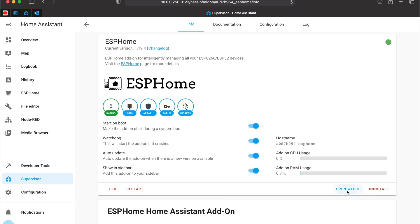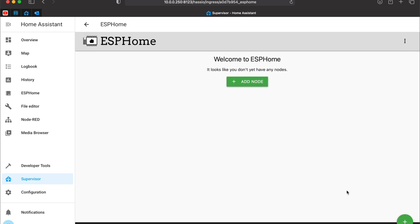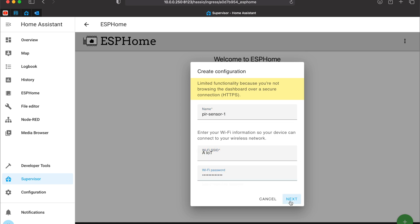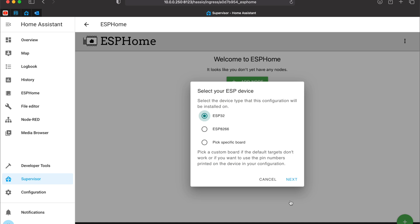Now I can open the ESPHome dashboard and I can add a node. The name will be PIR sensor 1 and here I have to enter my wifi credentials. Then I can click next.